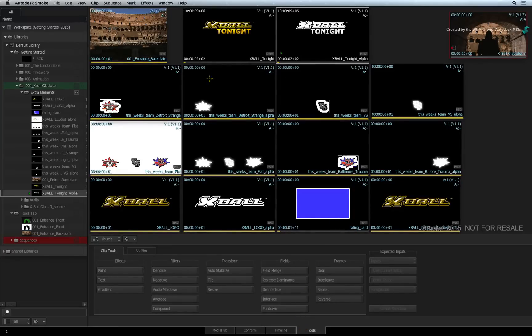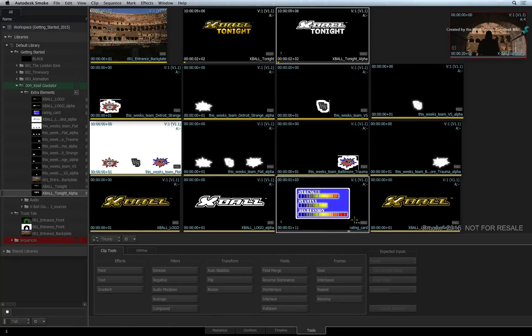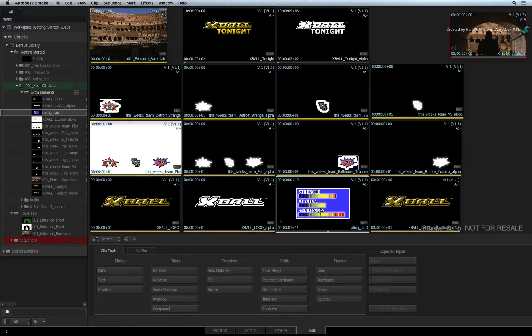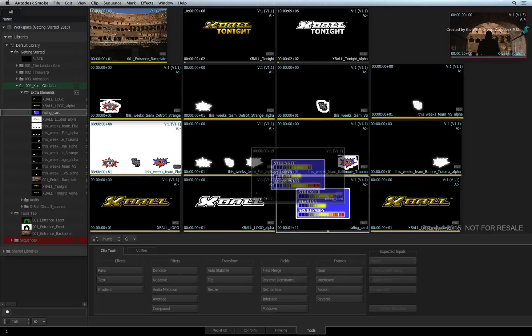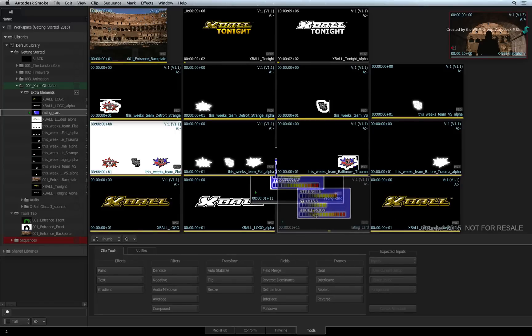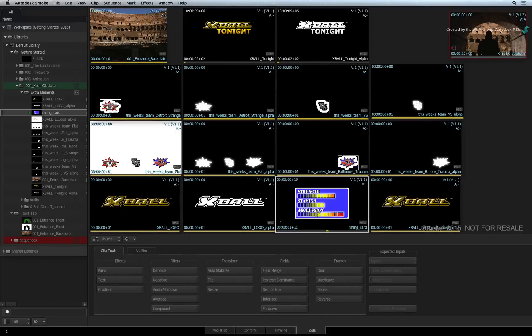At this point, the viewing area automatically switches to the Thumbnail View. The Thumbnail View is another representation of the contents in a specified folder. You can interact with the clips as well as organize them in the Thumbnail View.